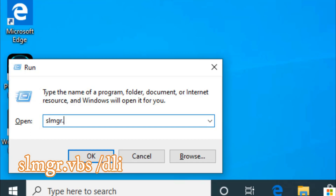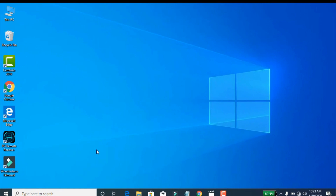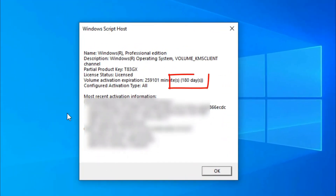Type slmgr.vbs, then click VBS with the slash command, and we have to find a new Android product.